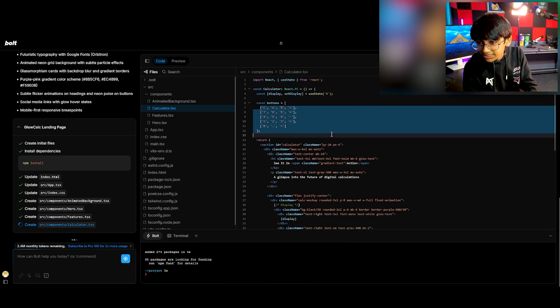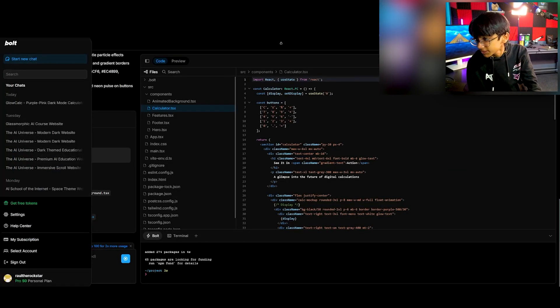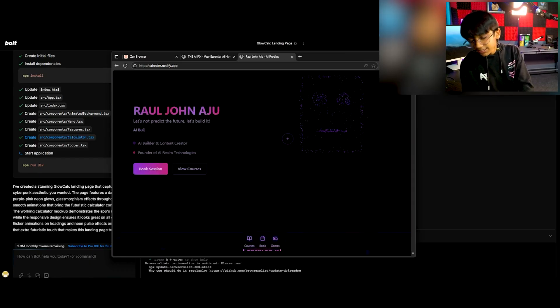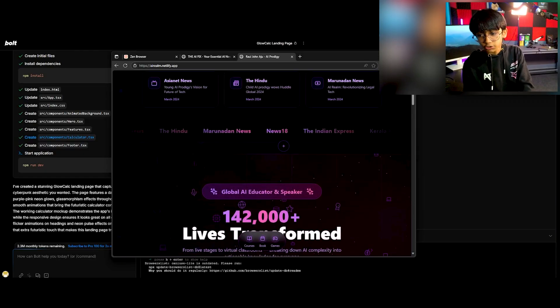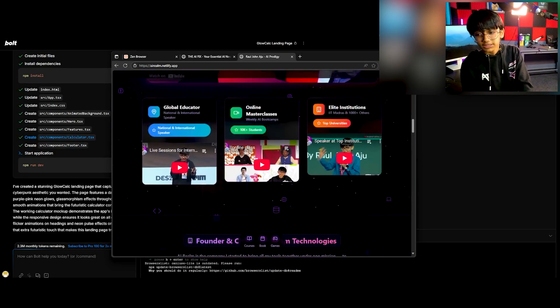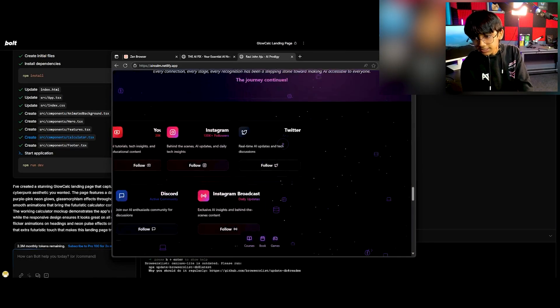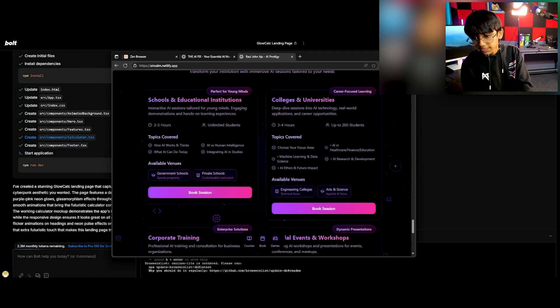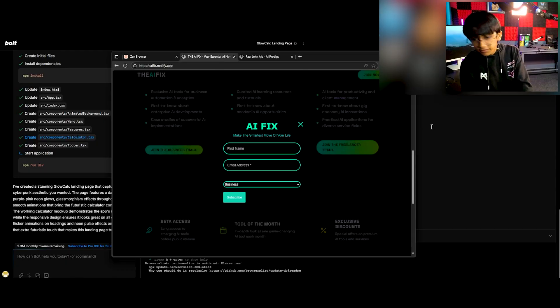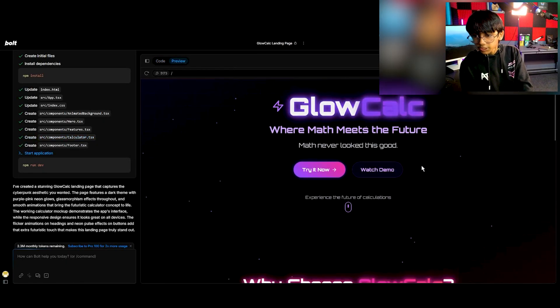It's actually creating the buttons too — I don't want that. But I think you guys understand what I'm trying to say. My websites like AI Realm, the course website you saw, everything was built with the help of this AI. Adding videos, everything — Bolt is just so good. My newsletter website, everything.